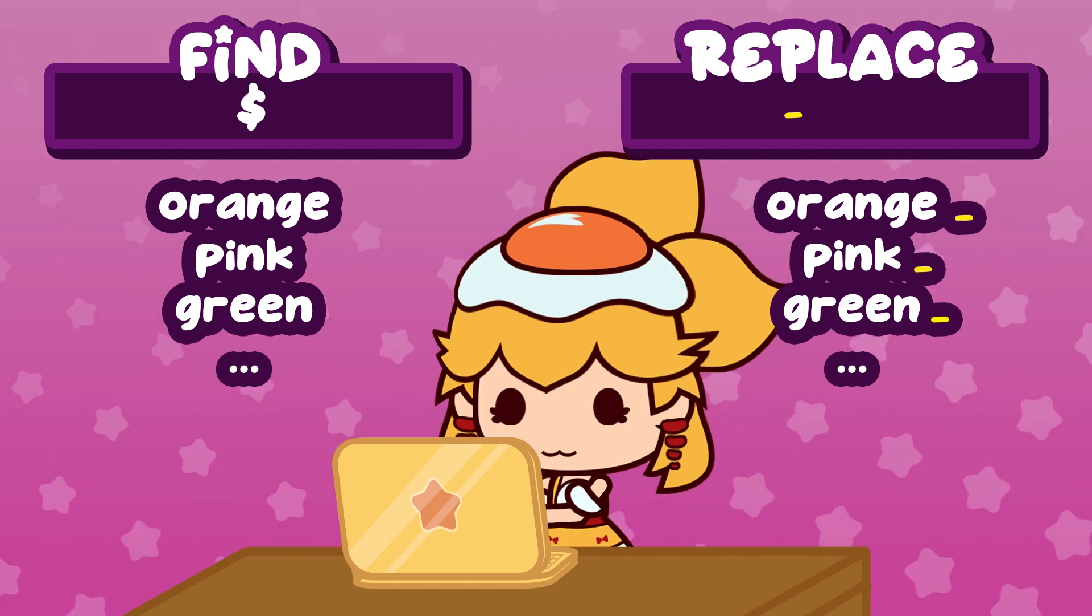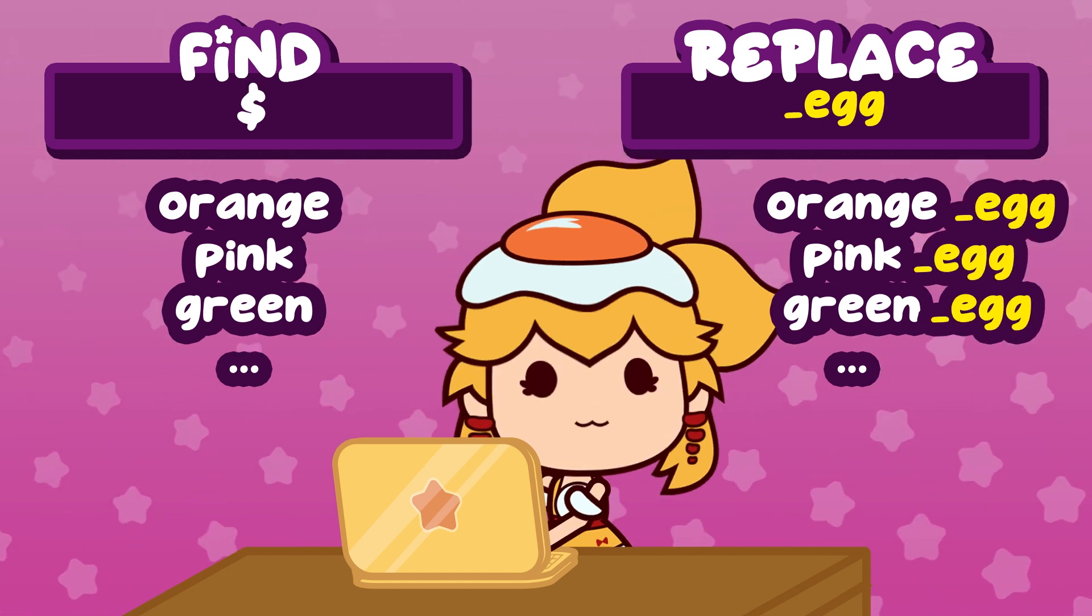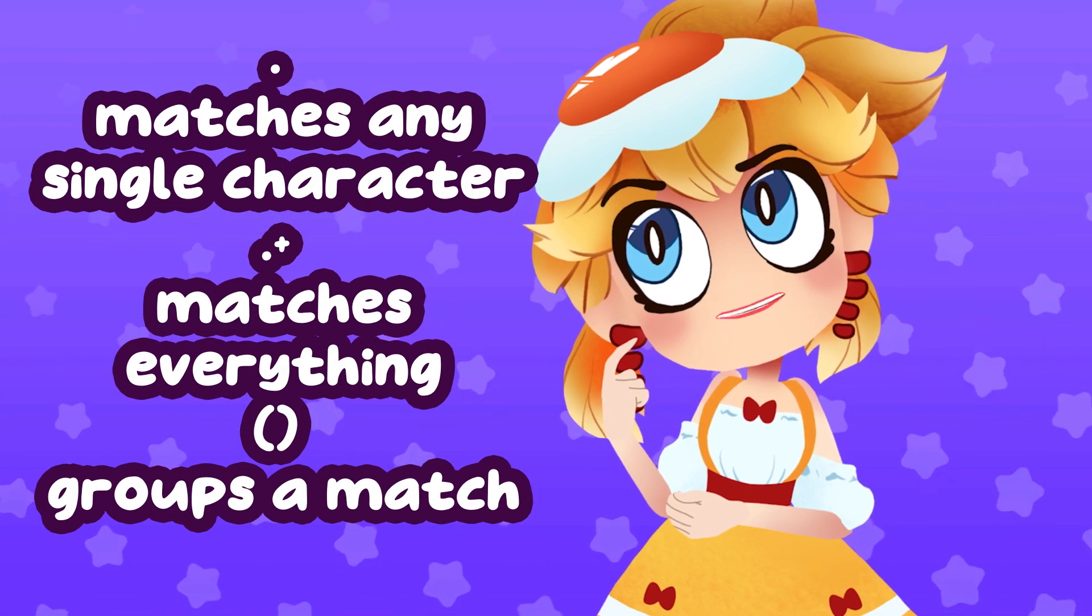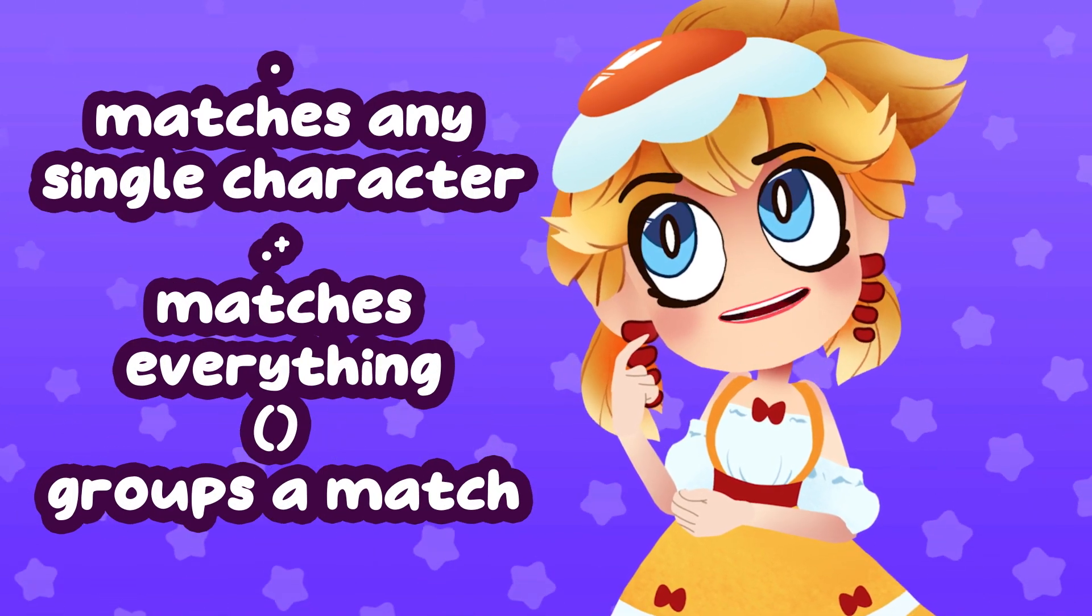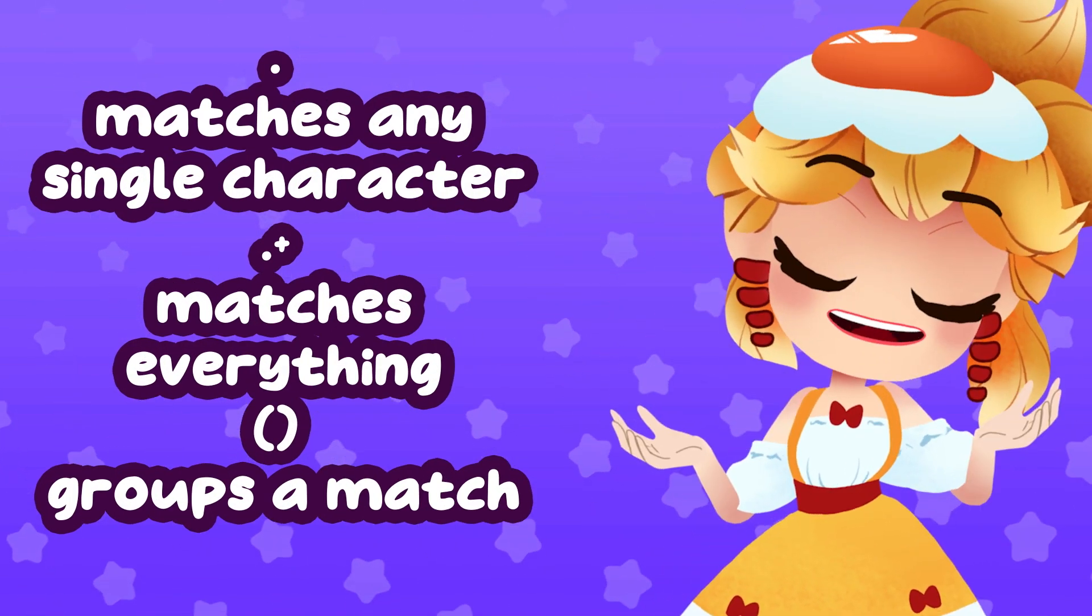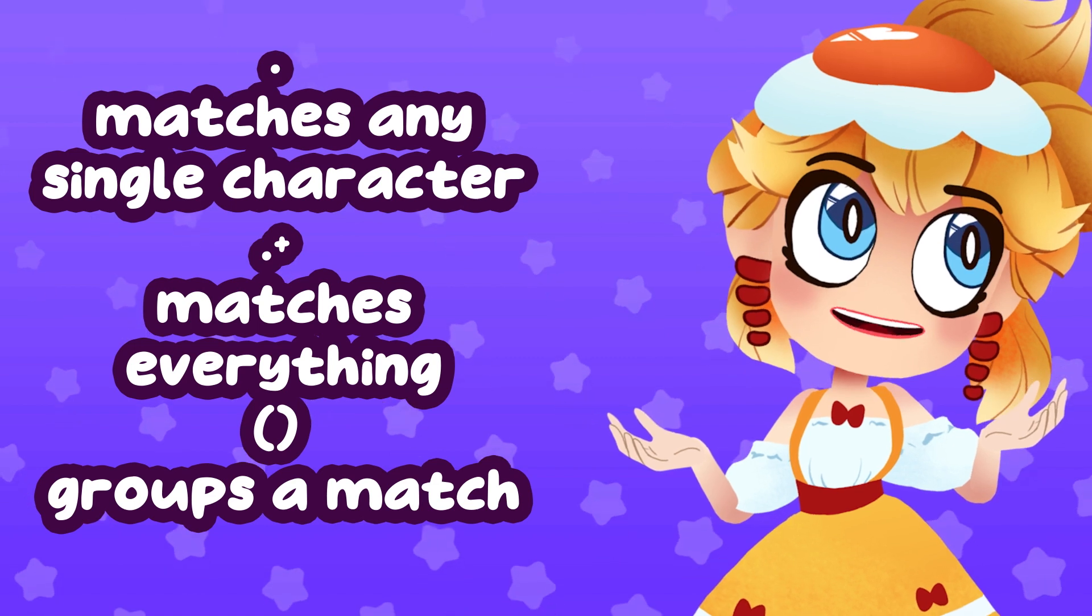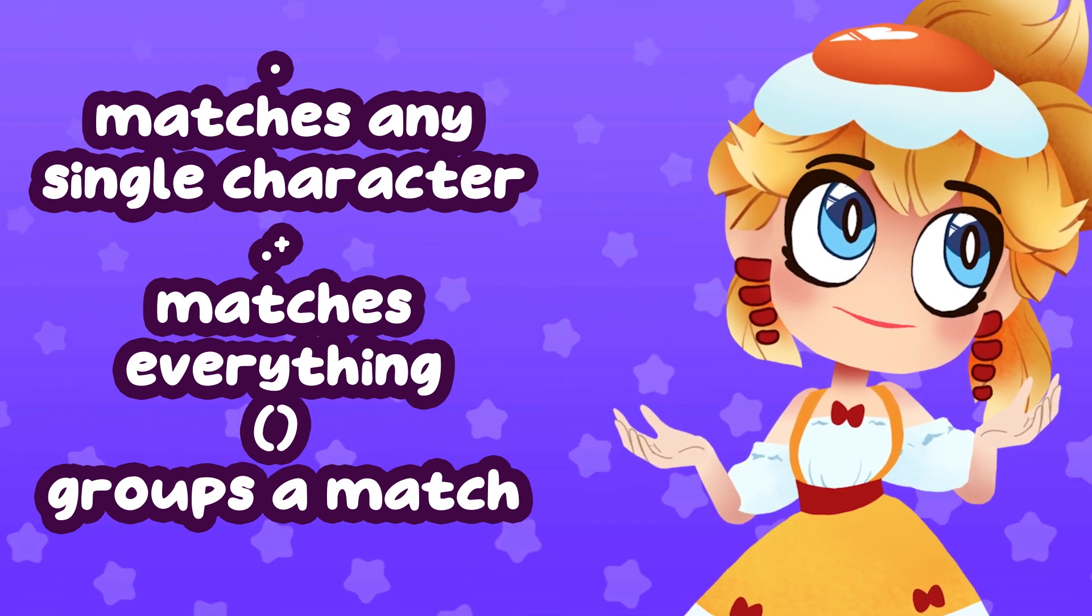You can do the same thing with a dollar symbol to add things to the end of everything instead. The other examples that Spine gives, I couldn't figure out enough to explain how to use them, but honestly I only really use the suffix and prefix stuff anyway.